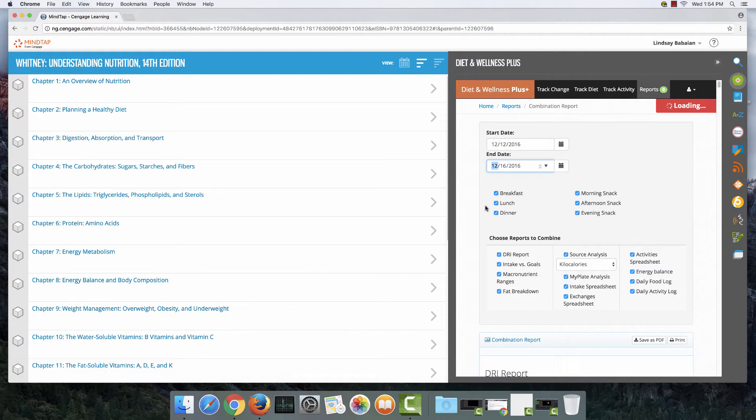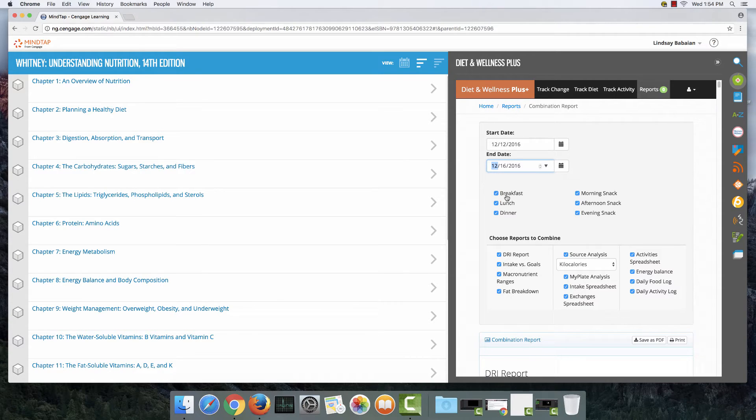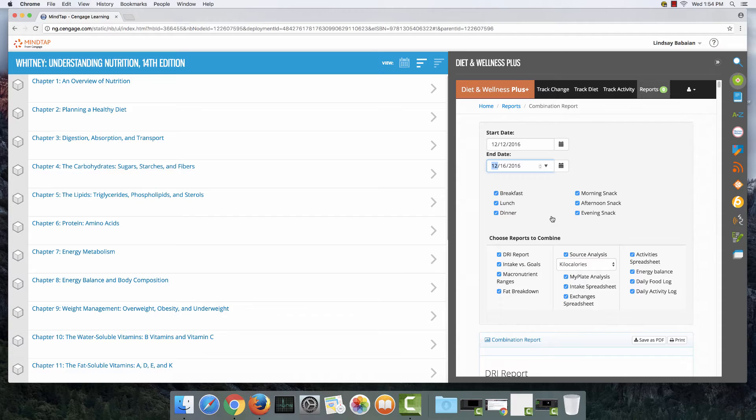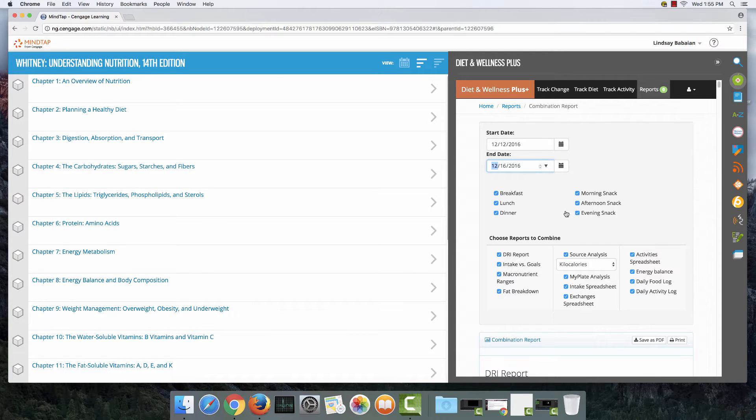Then beneath these two boxes are six options: breakfast, lunch, dinner, morning, afternoon, and evening snack. I'm going to leave all of those boxes checked because I want all the food that I've eaten over the time that I tracked my diet to be included.